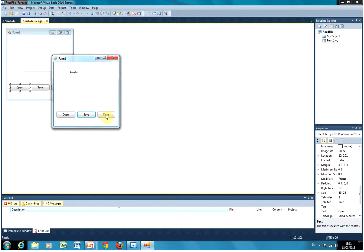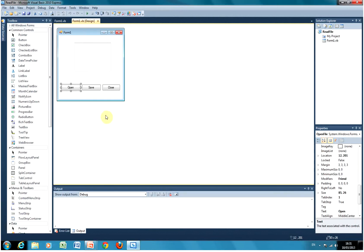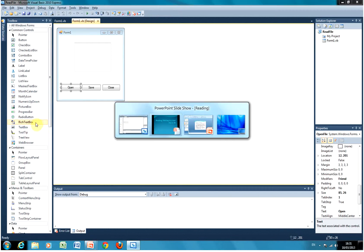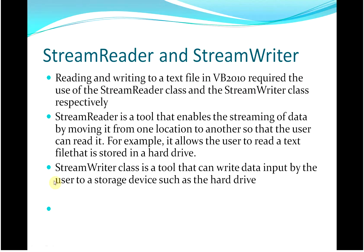And then I can stop the program by hitting the close button. So I think you get the general idea. I've made a couple of slides. Reading and writing the text — StreamReader and StreamWriter.